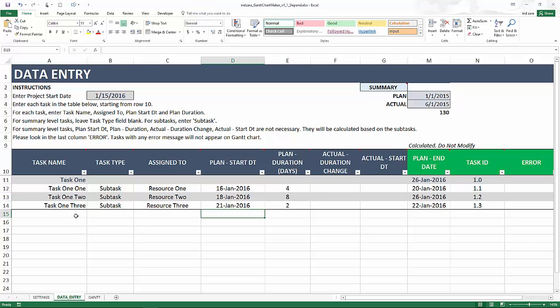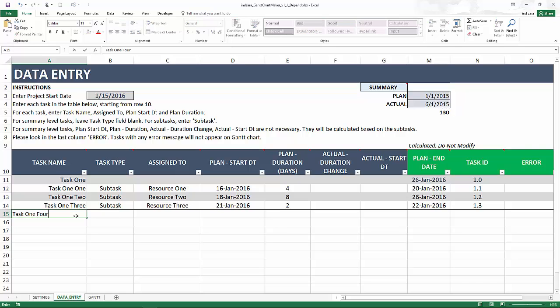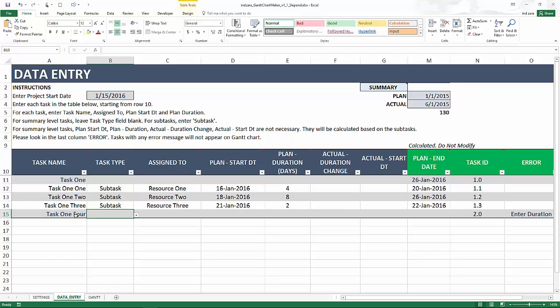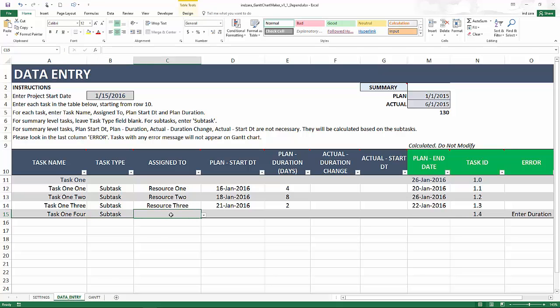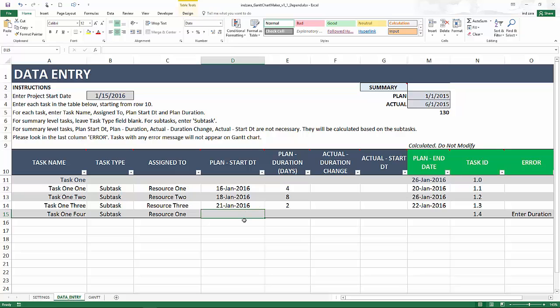Now the dependency that we want to create here is let's say we have a new task, task 1.4, and I want this to be a subtask and I am going to assign this to resource 1. Now the start date of this task I want it to be dependent on when task 1.1 and 1.3 are complete.